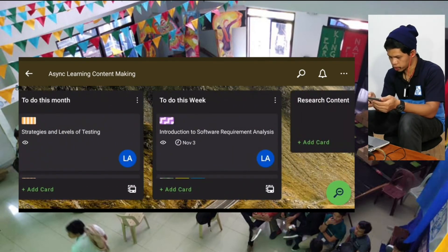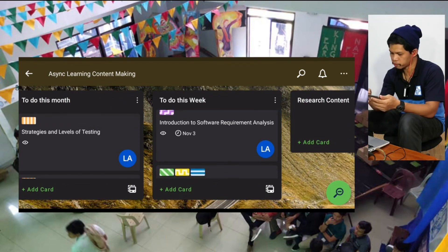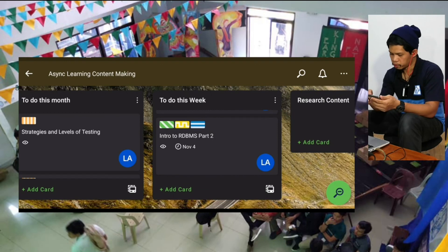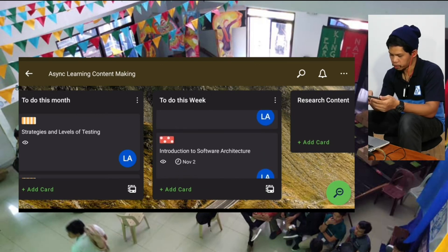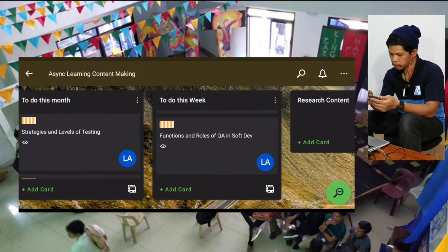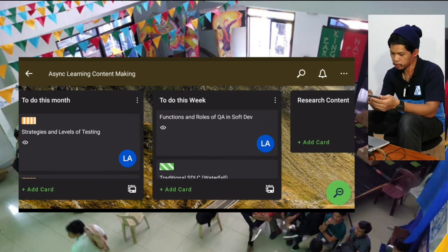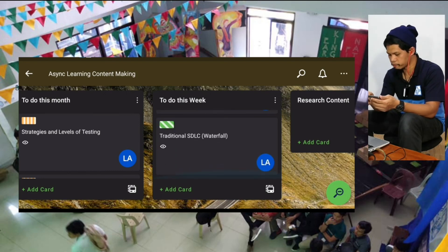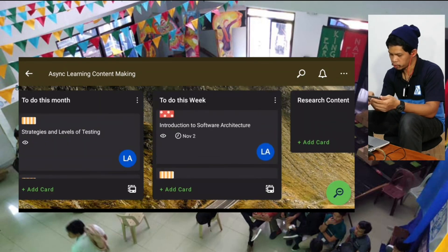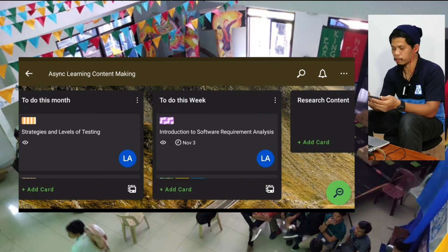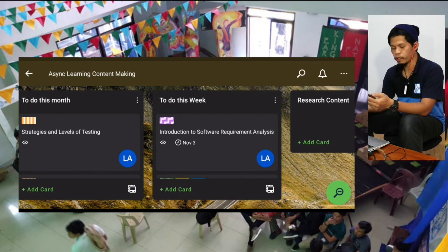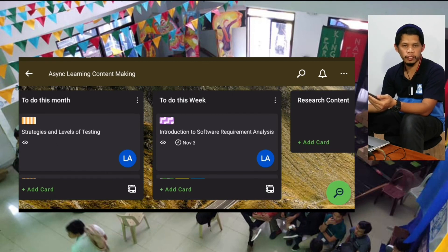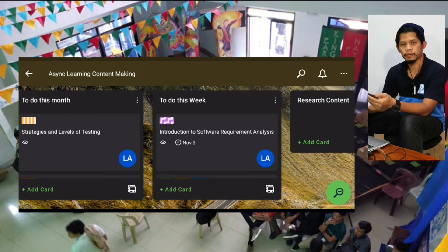So checking 'to do this week,' what we'll be doing this week is: introduction to software requirements analysis, intro to RDBMS part 2, GitHub foundation, intro to software architecture, functions and roles of quality assurance in software development, and traditional SDLC waterfall — that's 6 content for the week. I hope that gives you an overview of what content I'll be uploading in the upcoming weeks. If you have questions or suggestions, please let us know in the comment section below, and don't forget to subscribe and click the notification bell for more videos.